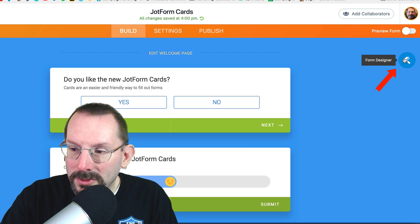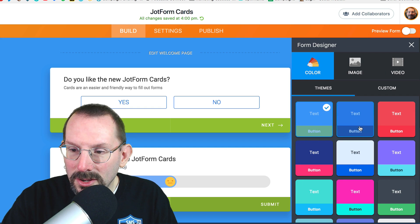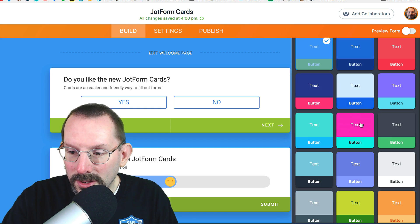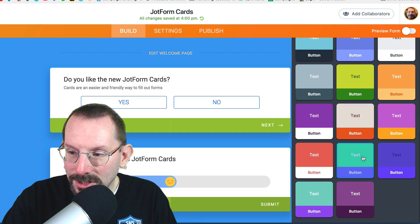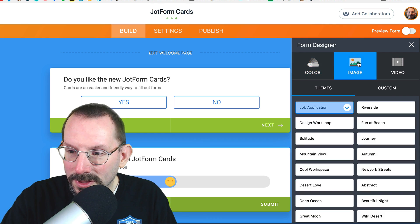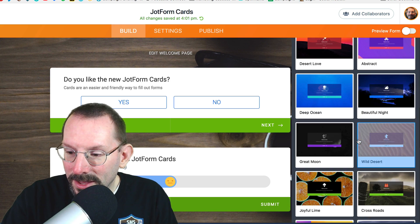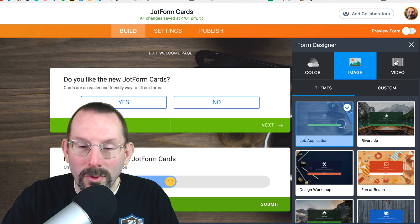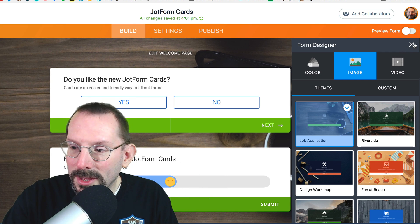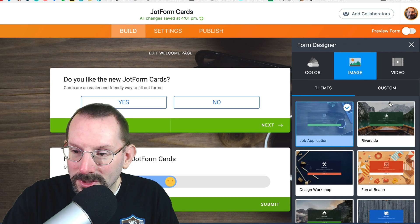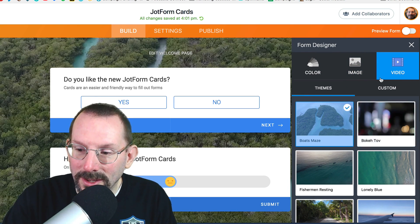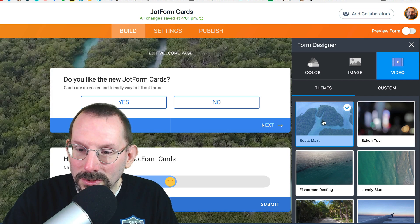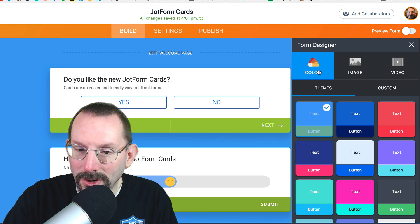We have the form designer over here. So we have our color. And you can see here it's a lot different for the card. We can do text button, text button, type of situation here. There's no more of the font size and all that type of stuff. There is no formal designer that we had in the regular form system. We just have these basic elements. And one of the big features is actually in adding in a video, which is really cool. You can add a video to the background. I'm going to stick with the color.